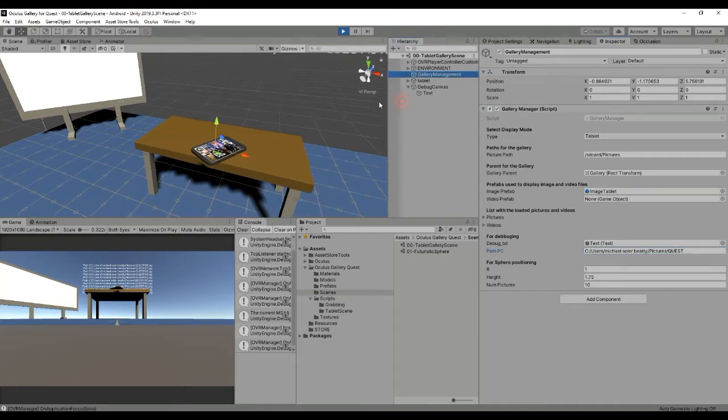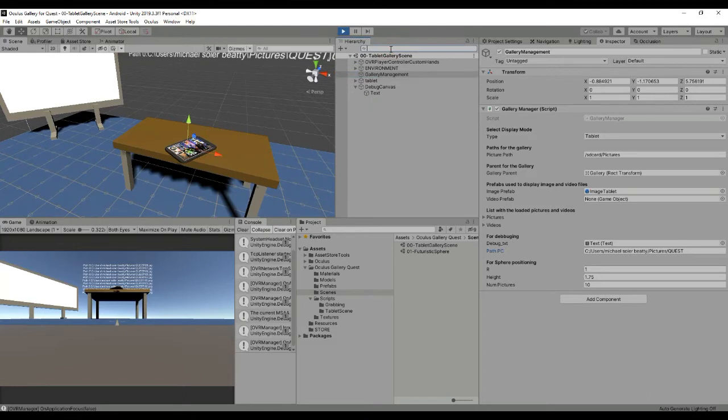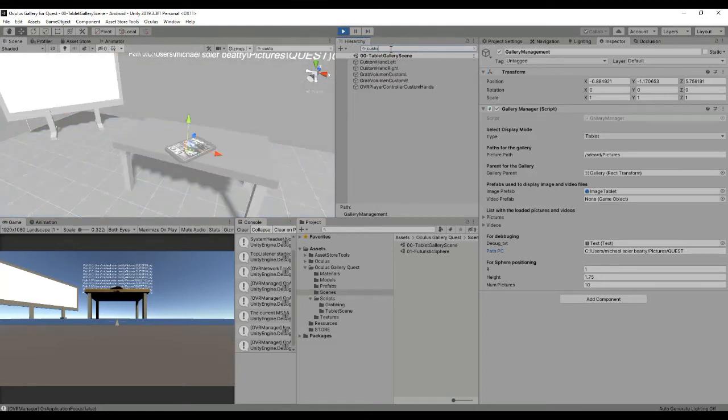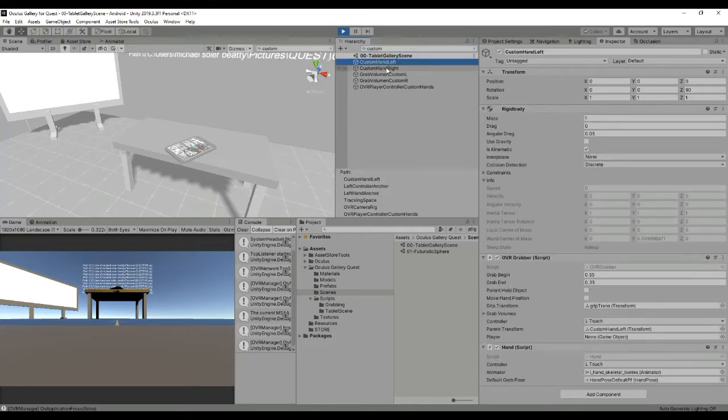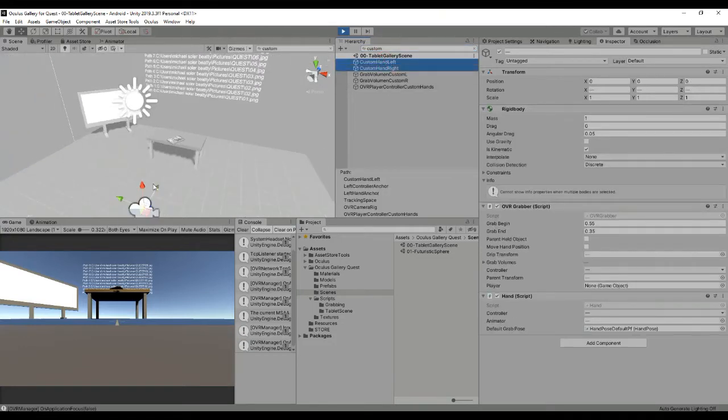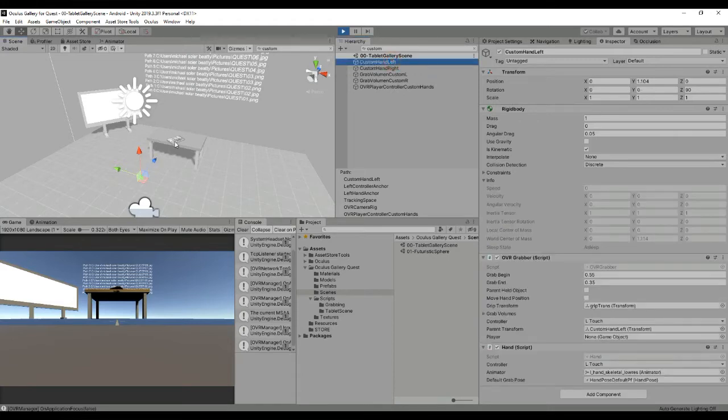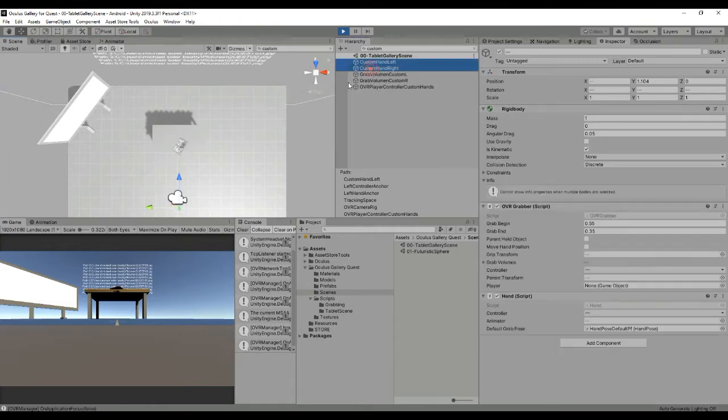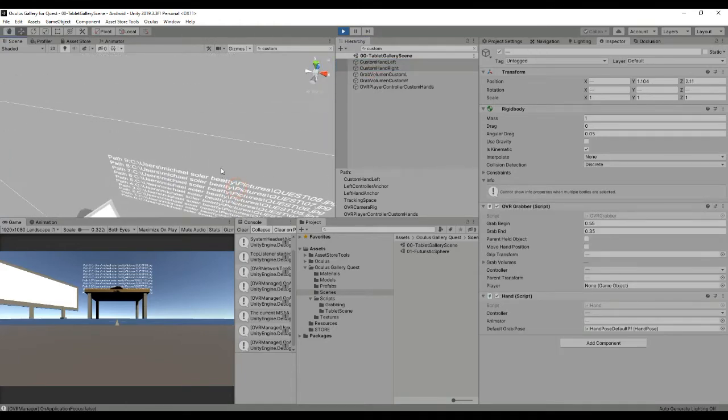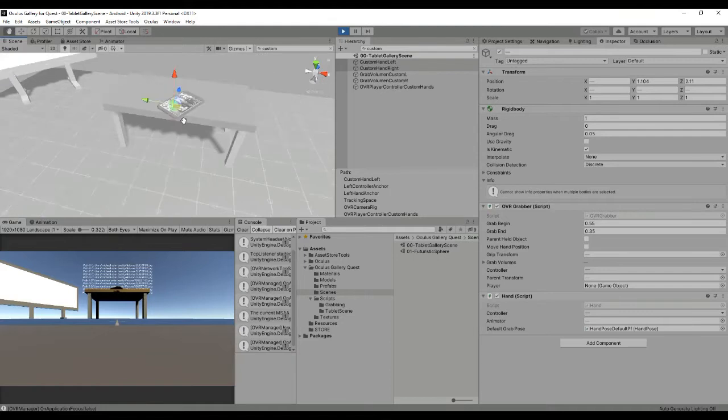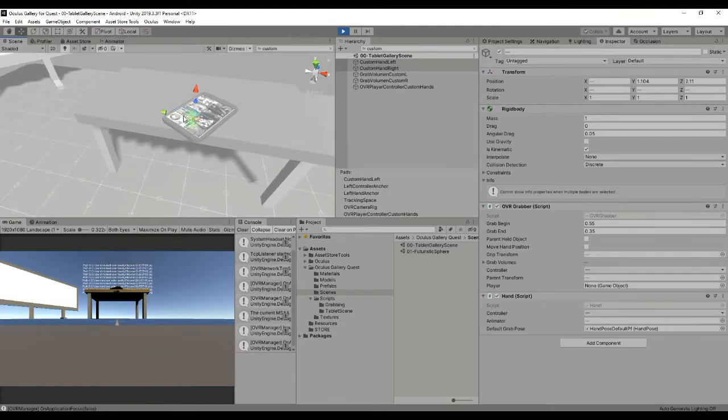The next thing you can do is go ahead here in the search button and select for custom and you will see that we have the custom left and right hands. If you move this you are moving in the PC the hands simulating the movement with your device. So for example I'm going to move the hands next to the tablet in order to show you what happens if we press one of the images.